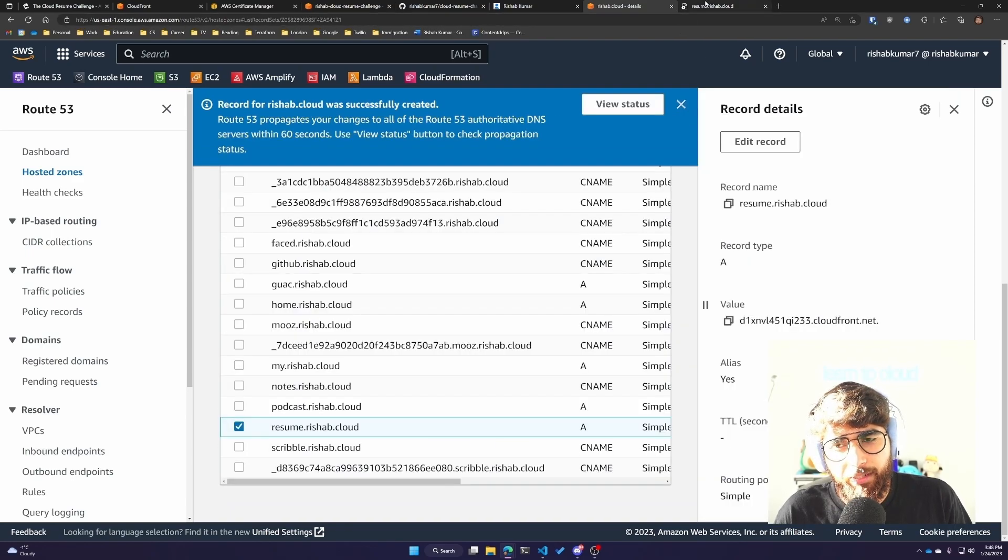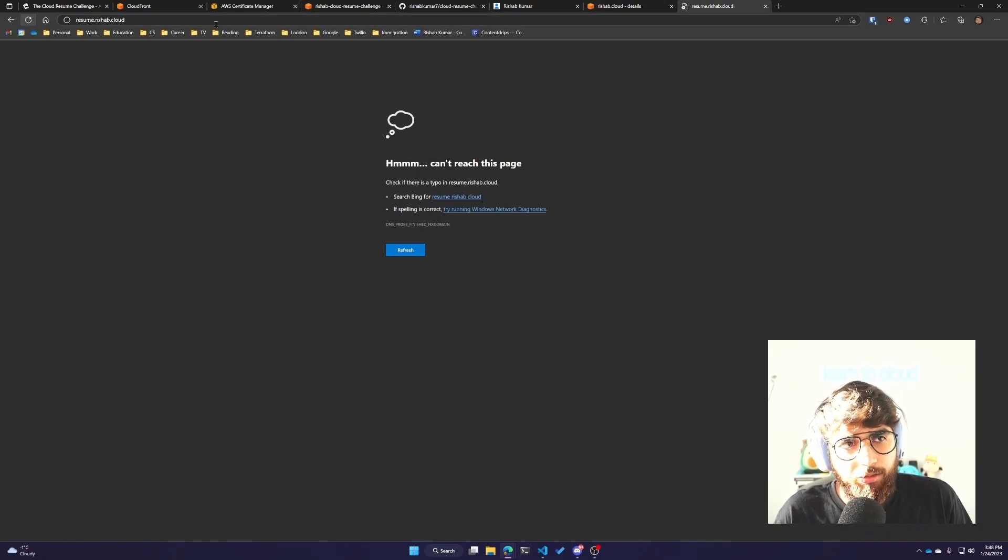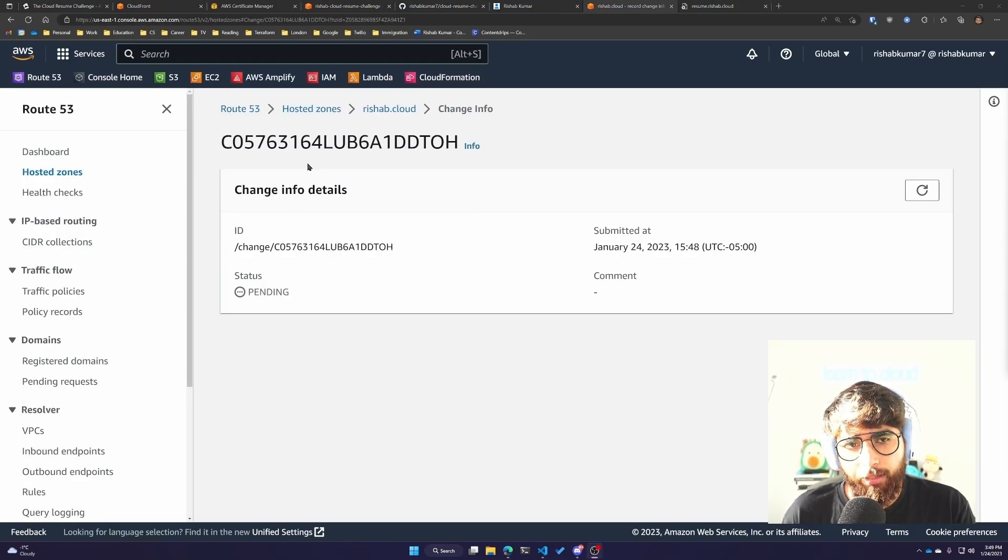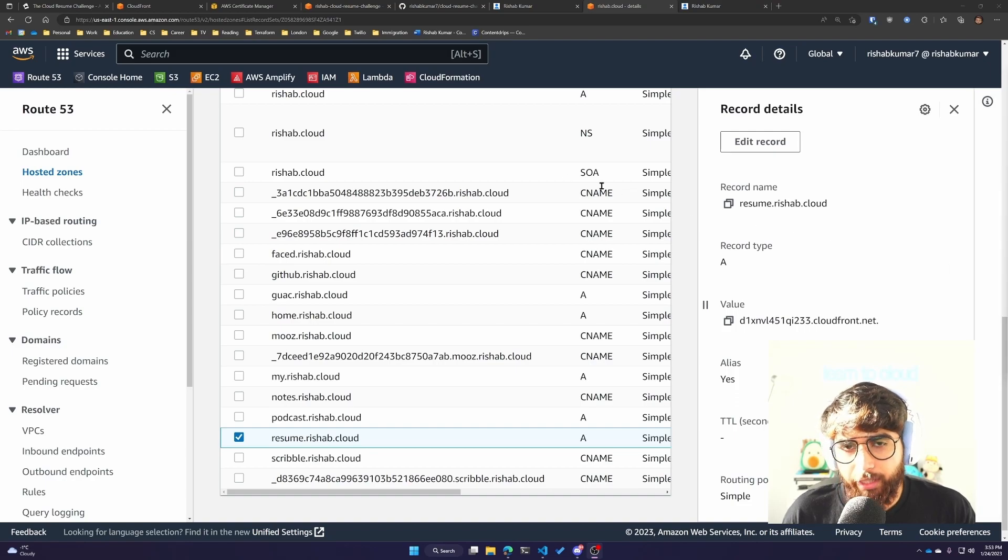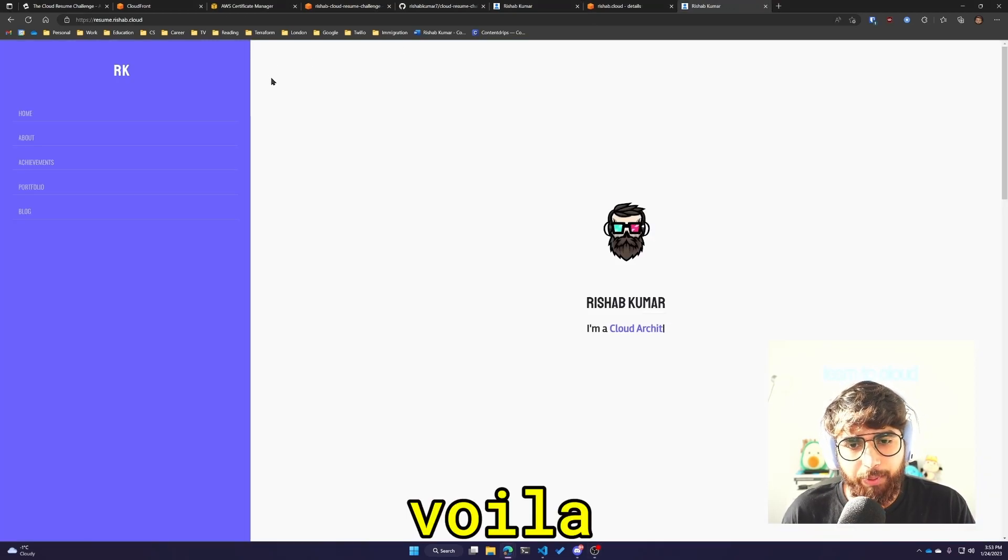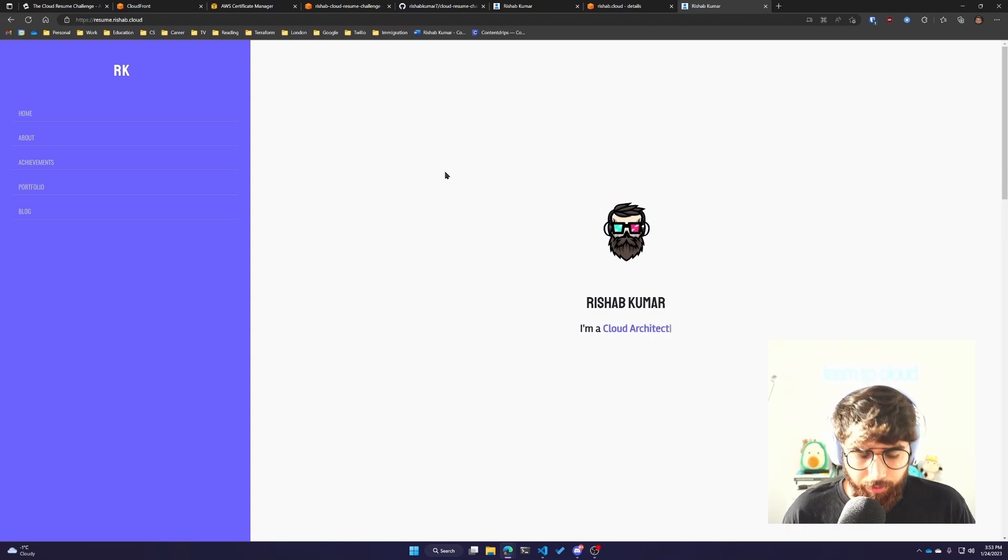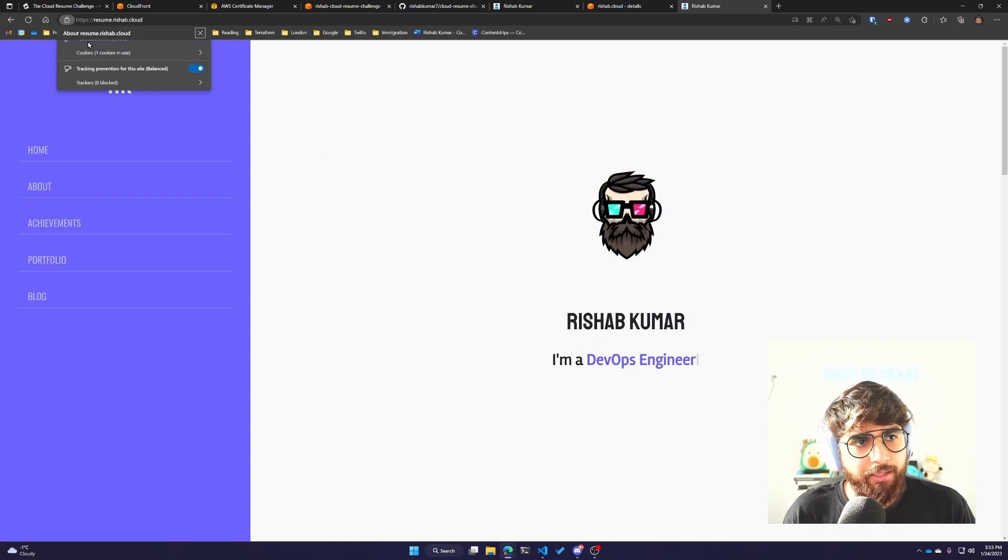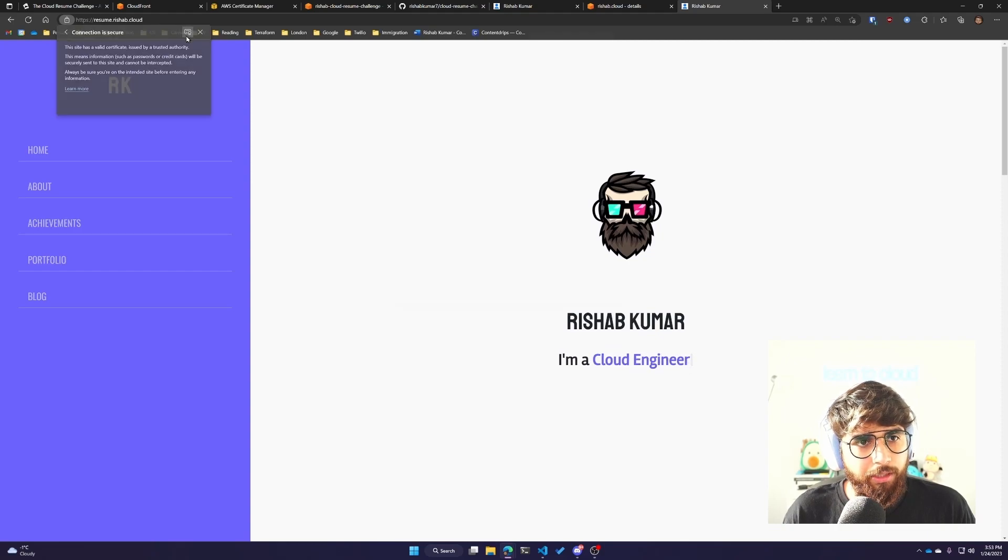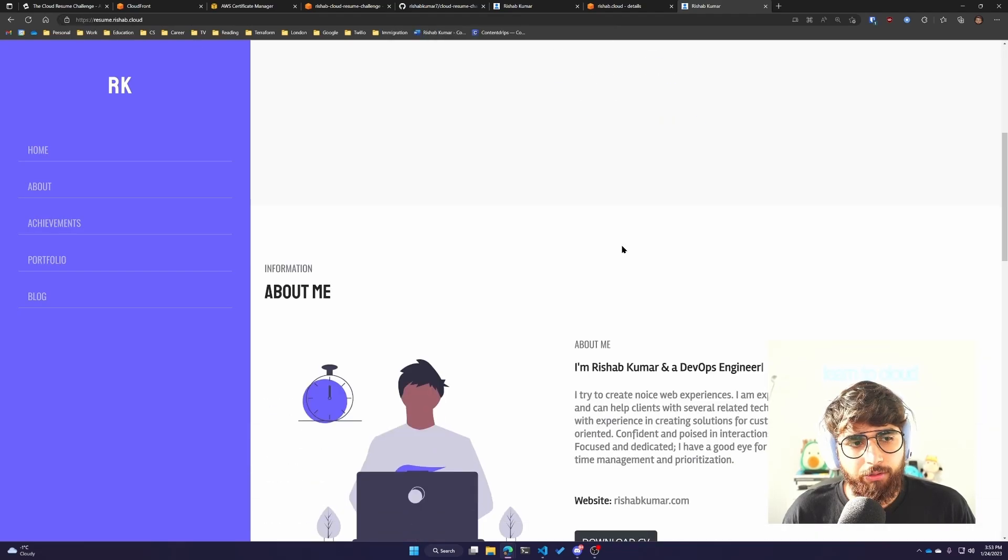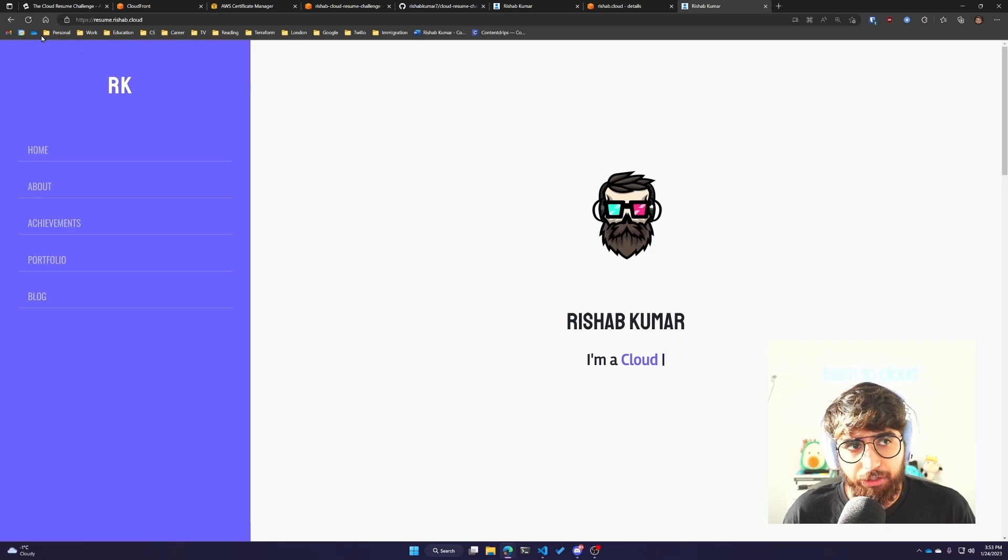We can try visiting this URL to see if our site loads. It'll take some time for DNS to propagate. We can look at the DNS propagation by looking at the status. The status is pending. The DNS propagation happened, and you can see the page finally loaded. You can see the custom URL on top - HTTPS resume.rishub.cloud, which means our SSL certificate is also working. We can view the certificate by clicking on the lock icon. Our website is functioning as it should.